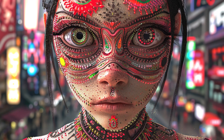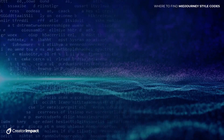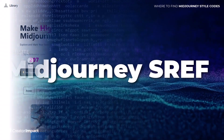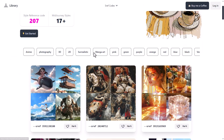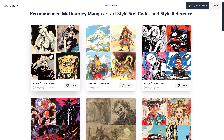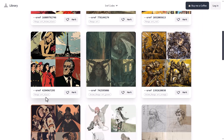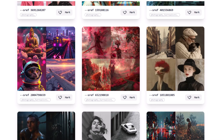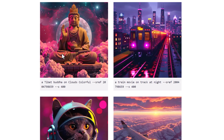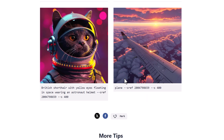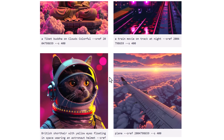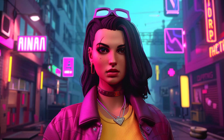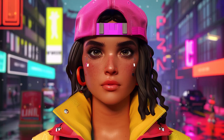Remember, there's a link in the description for all these resources. The next is midjourneysref.com — one of the most unique things about it is it has about 200 codes and you can filter at the top. For example, filtering for manga art finds manga art styles, and filtering for photography gets cool photography styles. If I click on a code, I get the images individually along with the prompts so I can dive a little deeper. I copy the code, head back to MidJourney, and get fun and interesting images in that style.